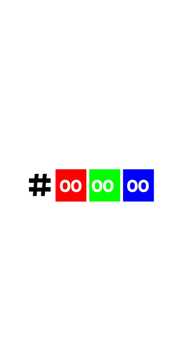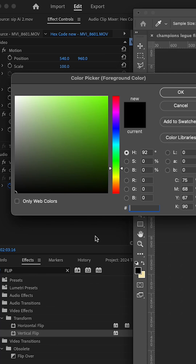Digitally, colors are represented with three components: red, green, and blue — RGB. If you look at a hex code, you will see six numbers. Those six numbers are divided into three pairs: red, green, and blue. The first two numbers represent red, the second two numbers represent green, and the last two numbers represent blue.